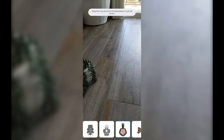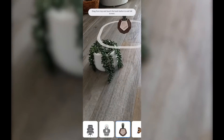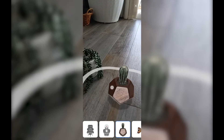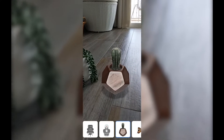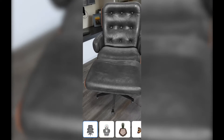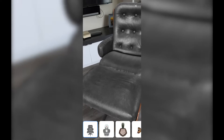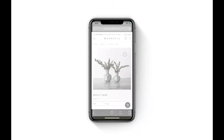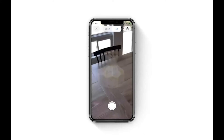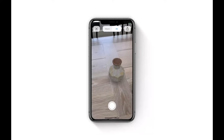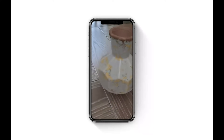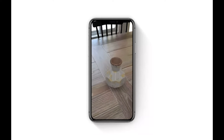WebXR allows you to seamlessly transition from a normal website into AR. You can position models accurately on the floor or on a table, and even get things like a virtual chair to look accurately sized. Even Shopify now allows their merchants to host 3D models of products that can be viewed in AR on the web.